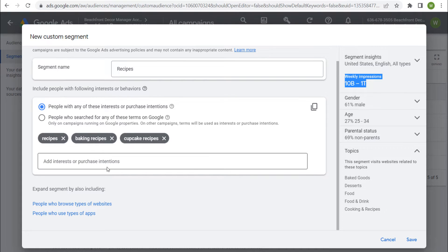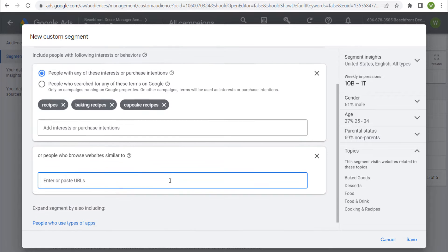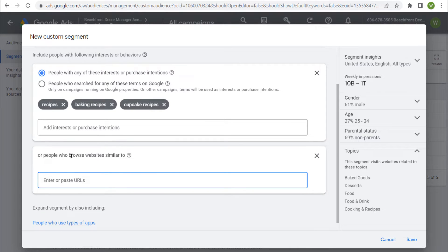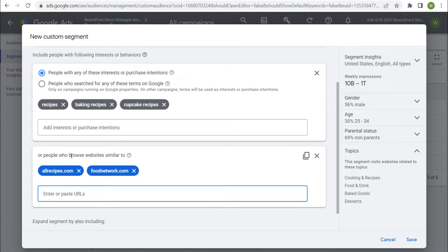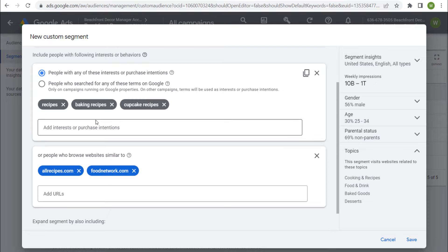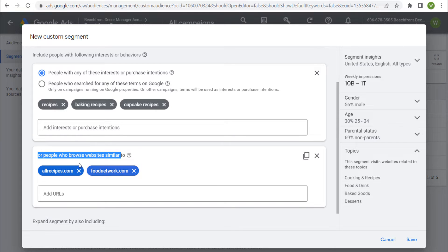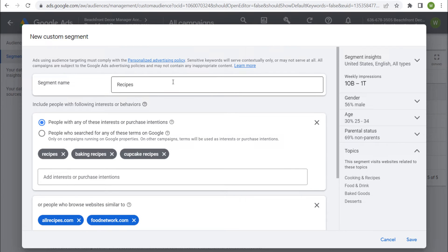If you're using search terms, keep all your search terms relevant. You can also expand the segment by including people who browse types of websites. For people who browse websites similar to allrecipes.com and foodnetwork.com, you can enter a large list of recipe-related websites. So what this is doing is including people with these interests OR people who browse websites similar to allrecipes and foodnetwork.com — an OR condition. This is one way to create a custom segment. Click Save and it creates a recipes custom segment you can then target in your campaigns.